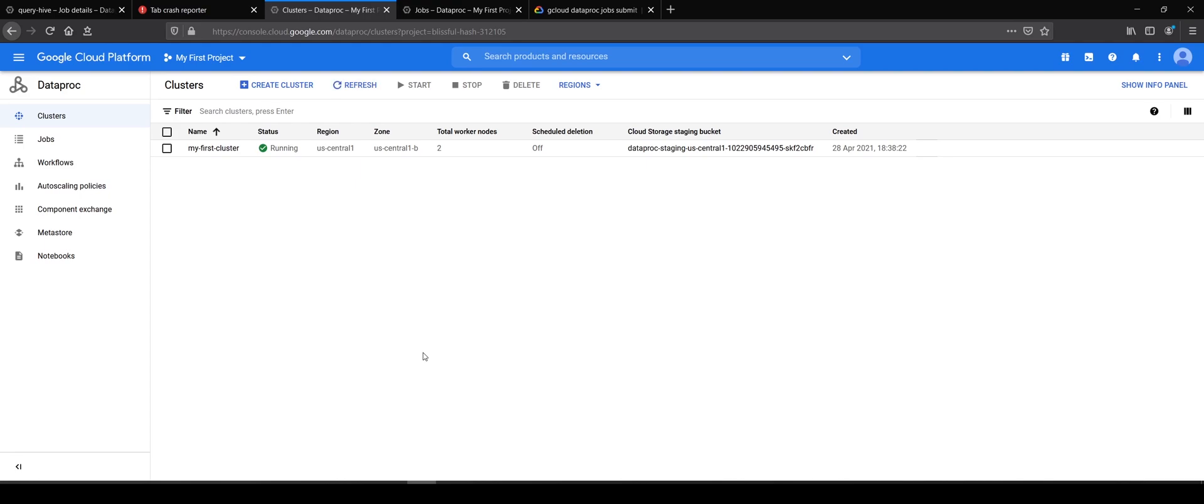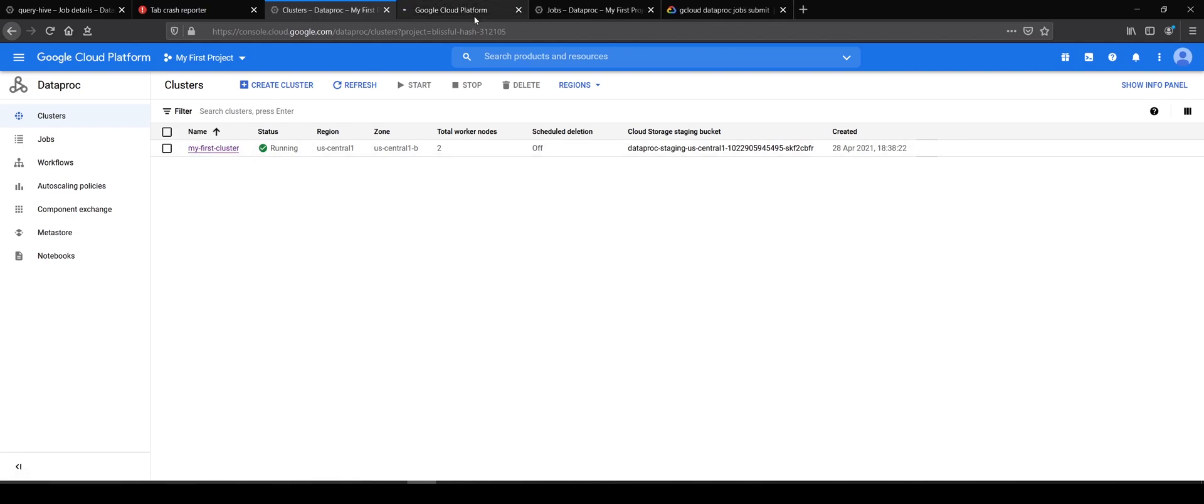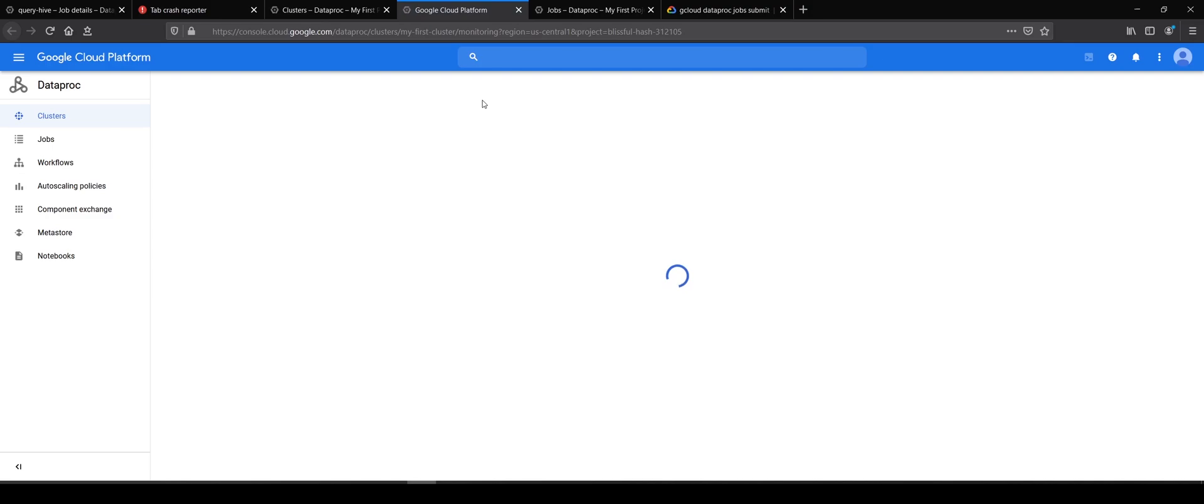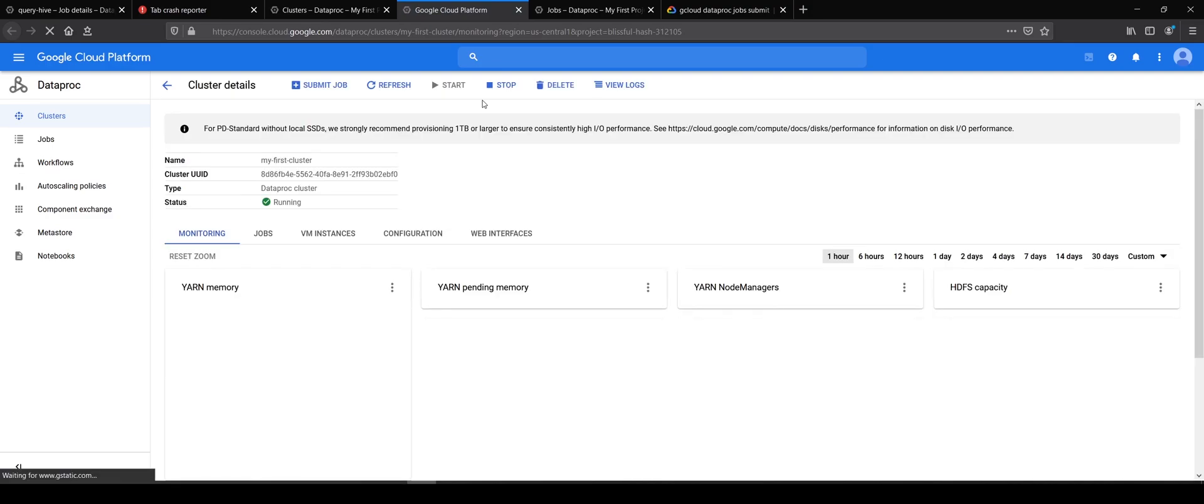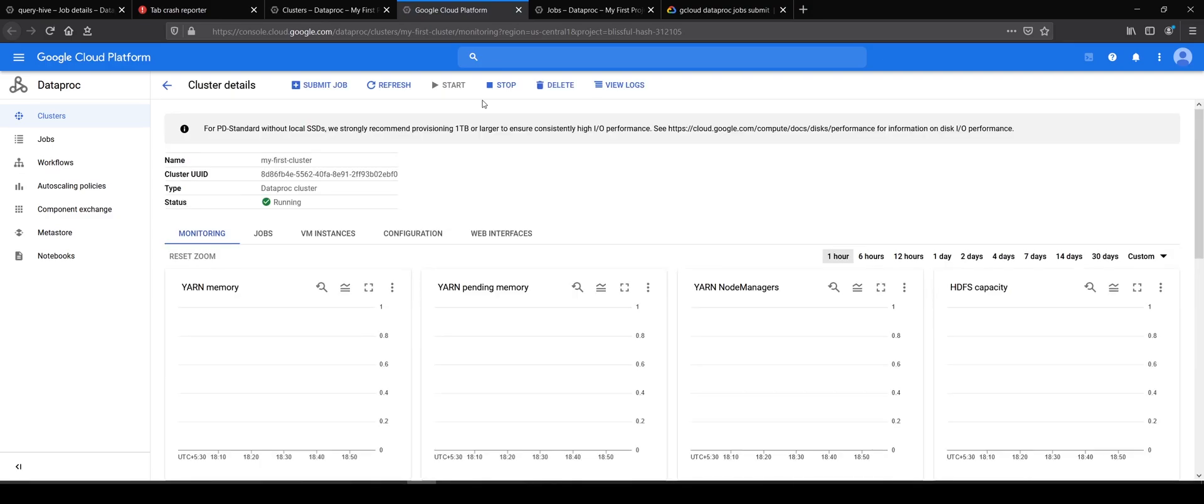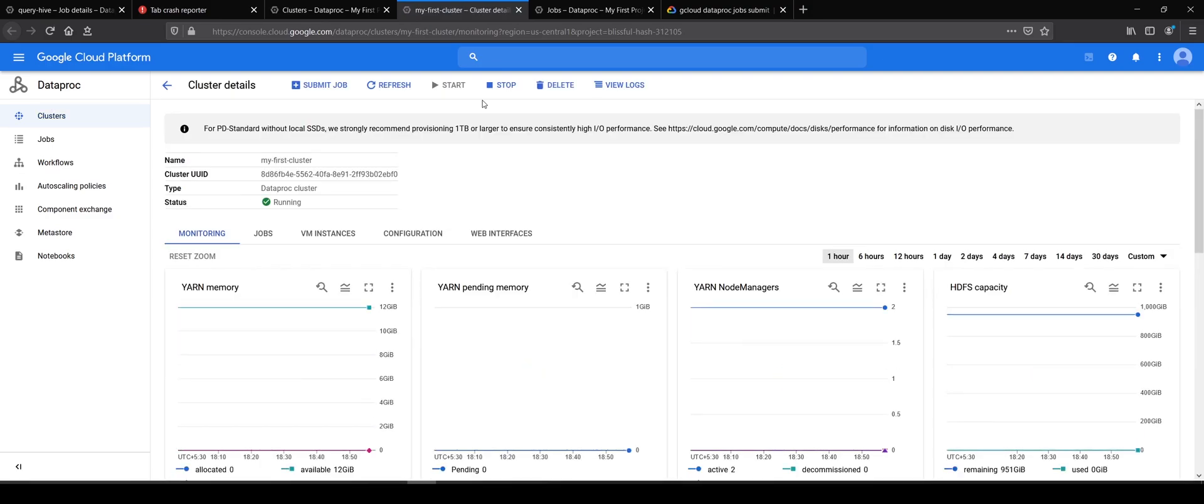We are going to see yet another way to submit jobs, although this is not a recommended way. This method is similar to what we see in our on-premise clusters where there is one edge node, and you login into that edge node, SSH into it, do a spark-submit and run your jobs.